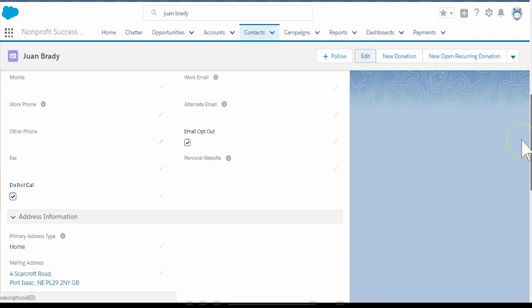It's a best practice to add Do Not Contact as a filter on all reports you use for communications. This will ensure that anyone who has opted out of all communication is excluded.